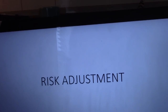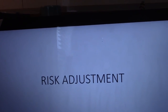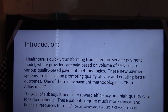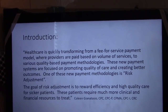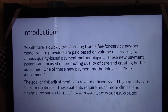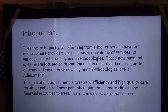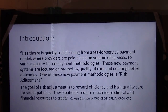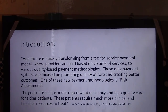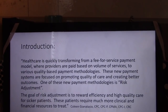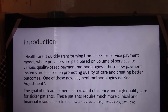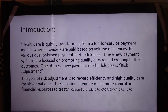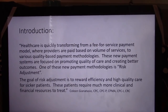I've got a PowerPoint presentation here on risk adjustment. What is risk adjustment? Healthcare is quickly transforming from a fee-for-service payment model — where providers were paid based on volume of services — to various quality-based payment methodologies. We've heard about MS-DRGs, DRGs, and RBRVSs. These new payment systems are focused on promoting quality of care and creating better outcomes. One of these new payment methodologies is risk adjustment, and its goal is to reward efficiency and high quality care for sicker patients, who require much more clinical and financial resources to treat.